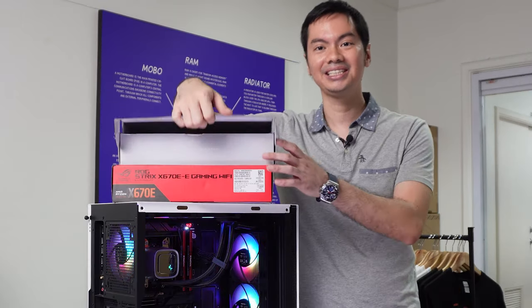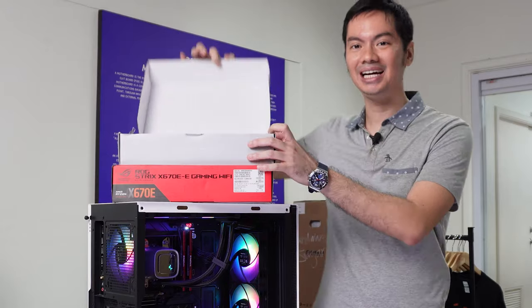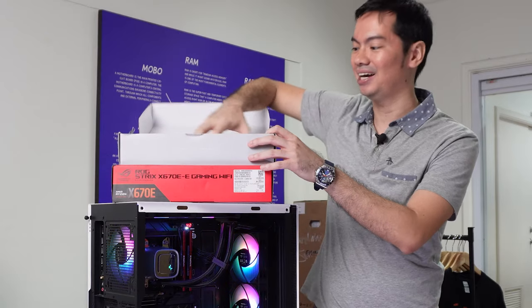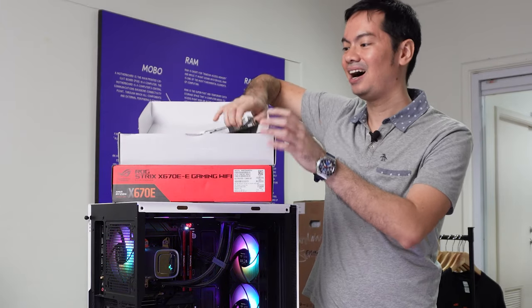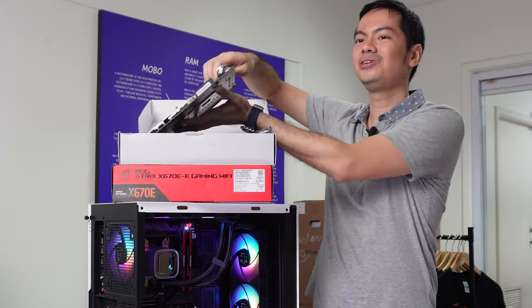Or this ROG Strix B650-A gaming Wi-Fi. Hard to go wrong.